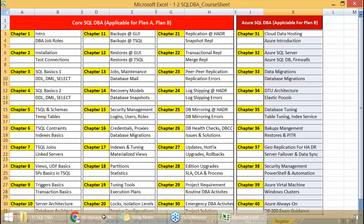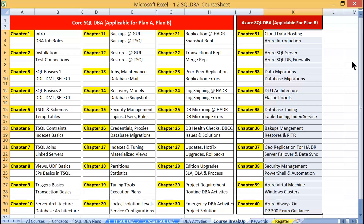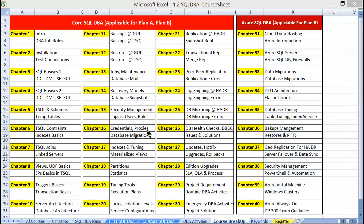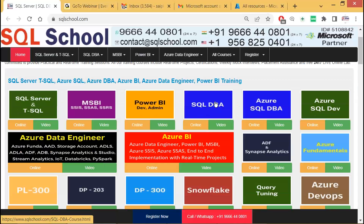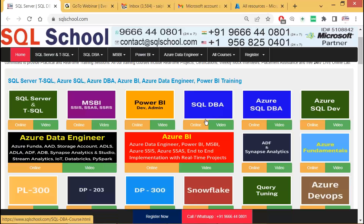You can always find updated schedules on our website, sqlschool.com. Click on either the SQL DBA or Azure SQL DBA links to see up-to-date schedules.